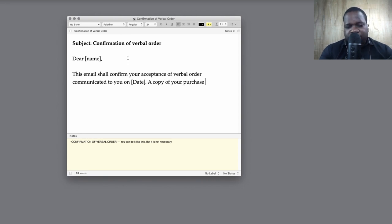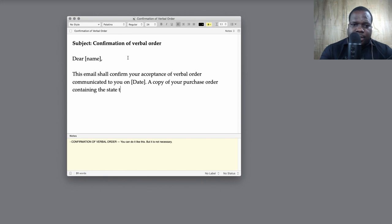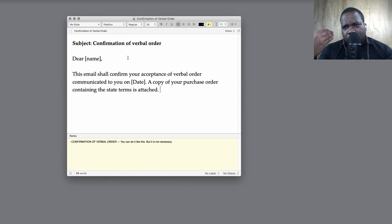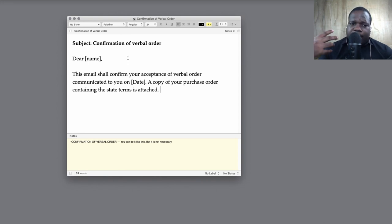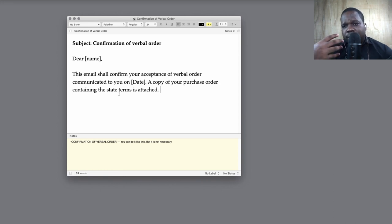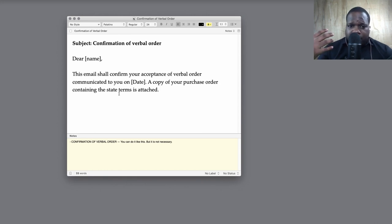A copy of your purchase order containing the stated terms is attached. So they send you an order confirmation with your confirmation which you ordered, and the stated terms. The terms, because when you accept the terms, you also accept the terms of condition. Keep that in mind.